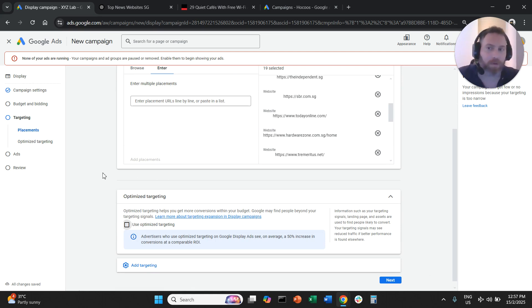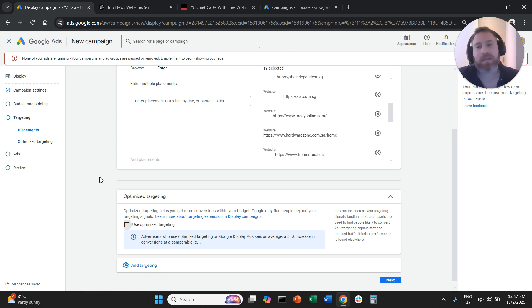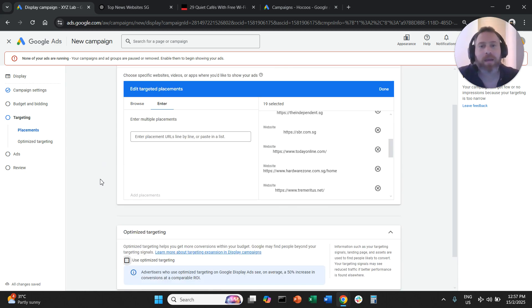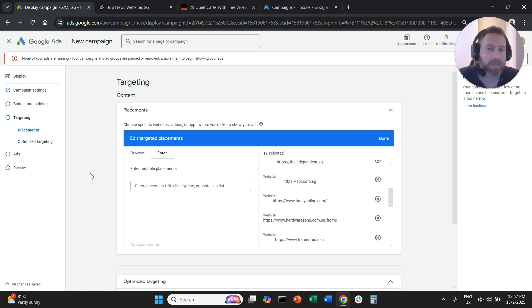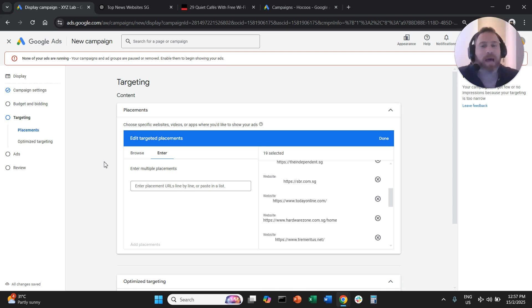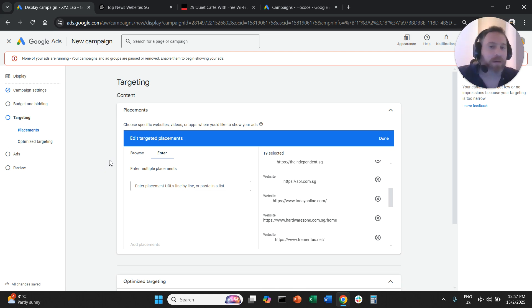Then we launch the campaign. That's it. Now I know what you're thinking. Some of you may say, that's good if you create a new campaign, but what if I have an existing display campaign? How can I inject placements?